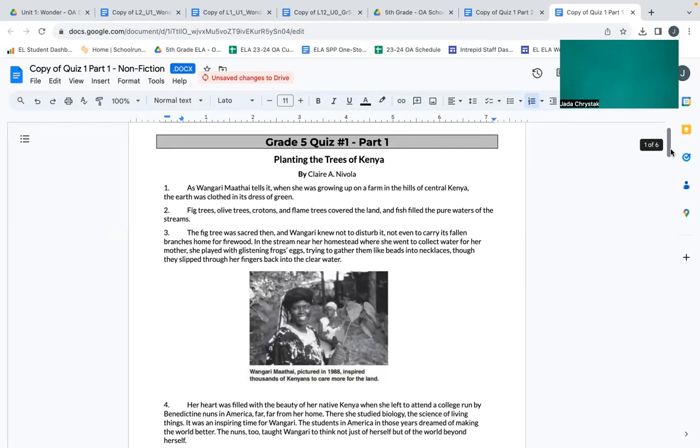The fig tree was sacred then, and Wangari knew not to disturb it, not even to carry its fallen branches home for firewood. In the stream near her homestead, where she went to collect water for her mother, she played with glistening frog eggs, trying to gather them like beads into necklaces, though they slipped through her fingers back into the clear water.